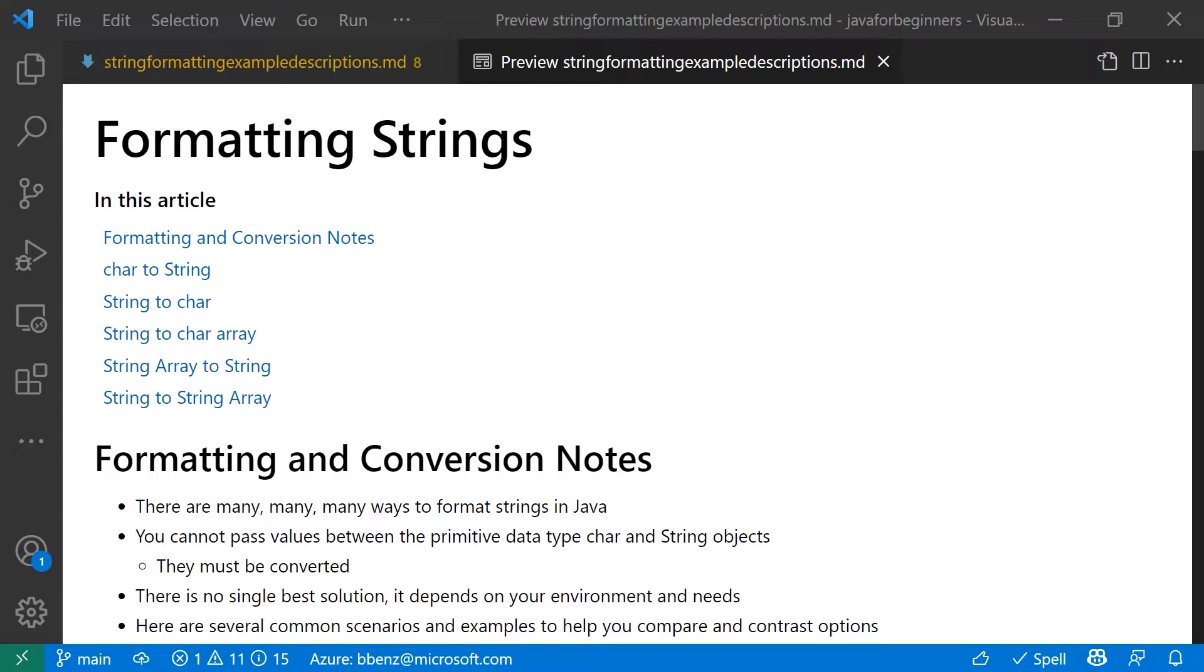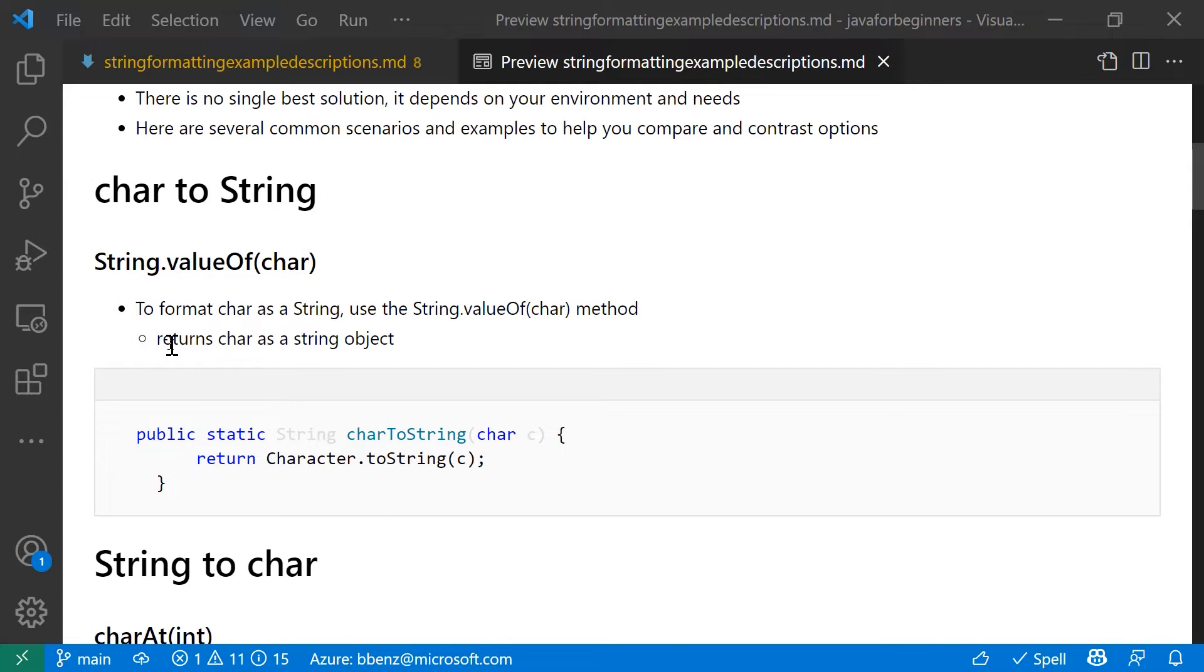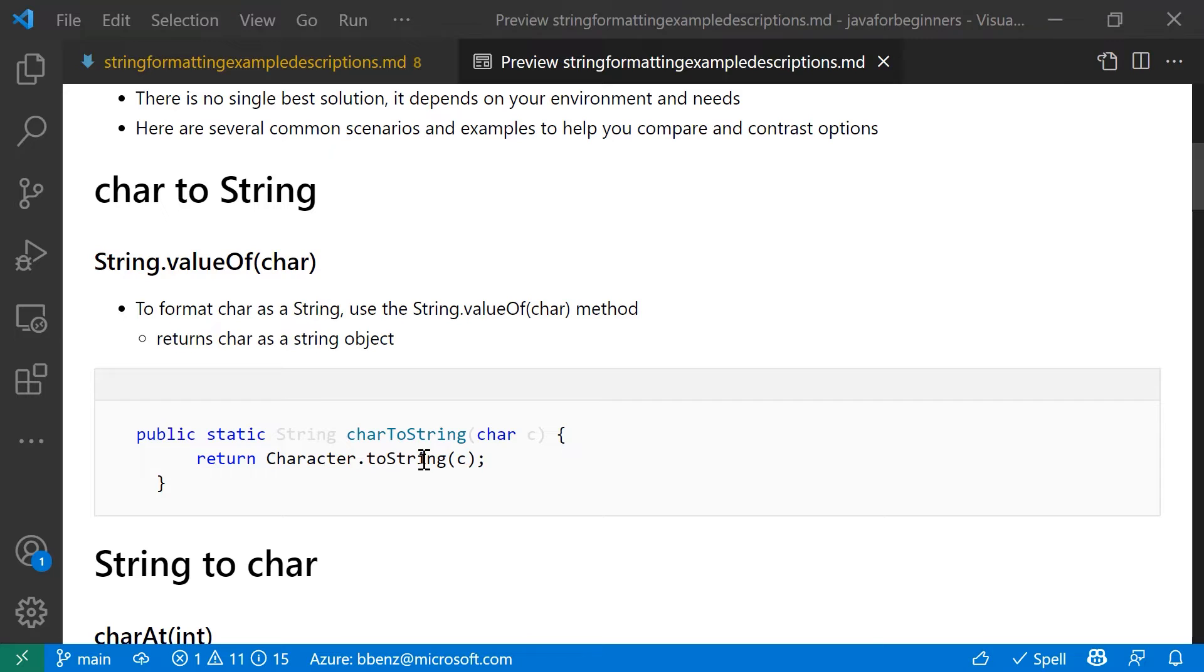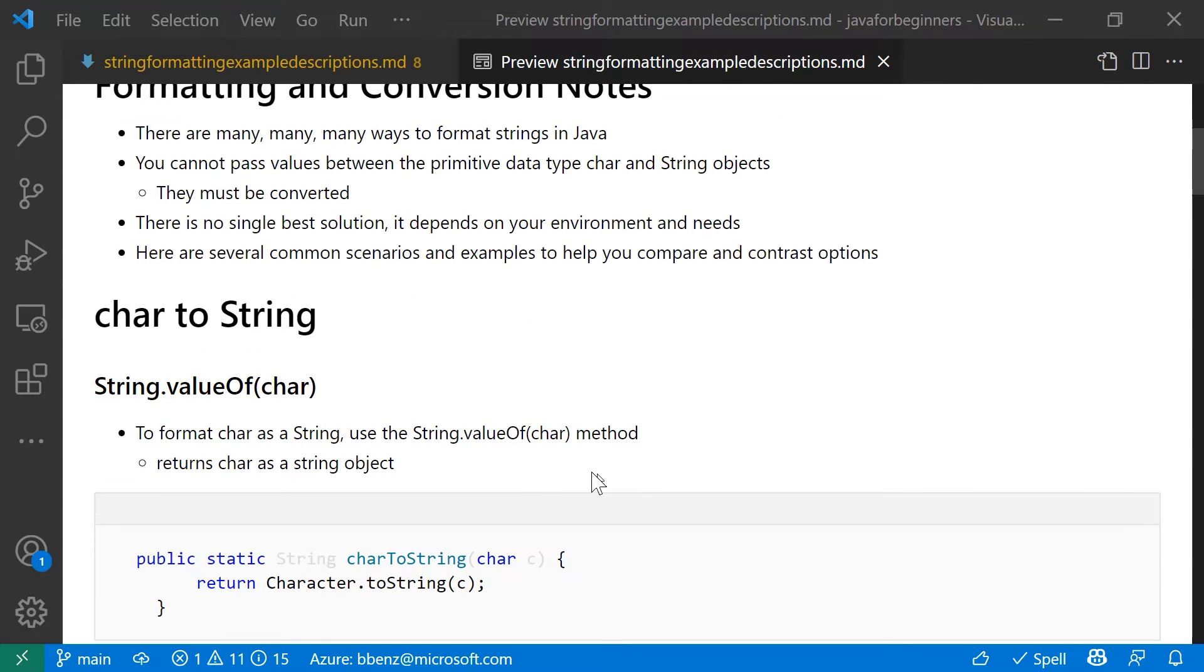All right, so let's dive in some of the ways you can do this. Char to string. So taking a char, primitive data type, and converting it to a string, the easiest way to do that is just say return character to string. Character is a wrapper that actually goes around the primitive data type. It's just going to copy a single character to a string object and return that string object.